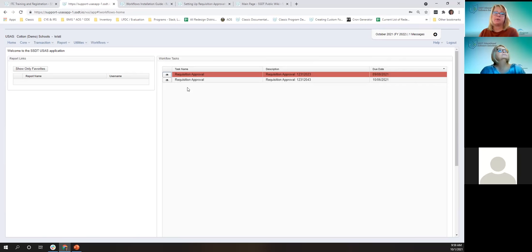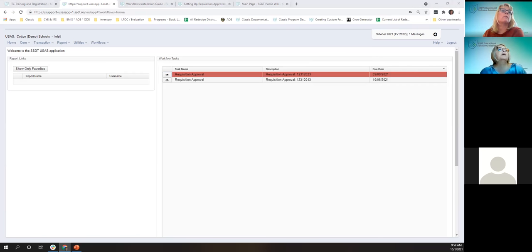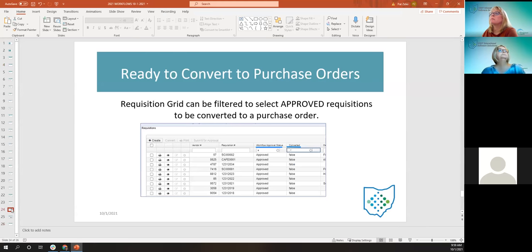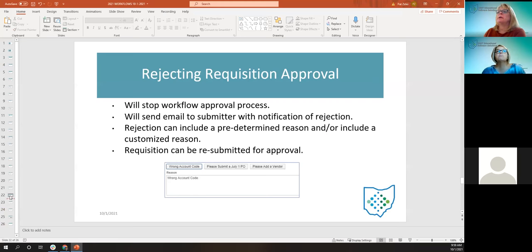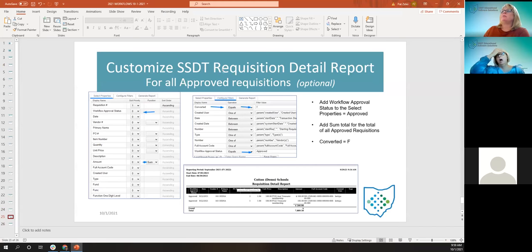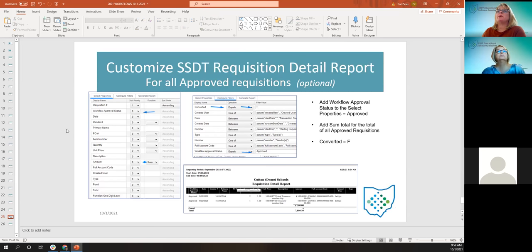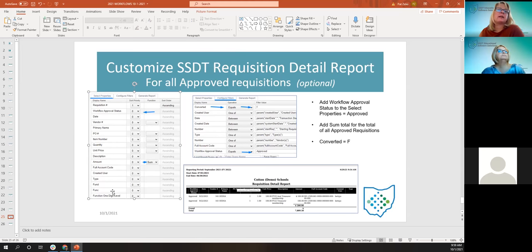Somebody asked to circle back to the REC report — can it be an SSDT template? In the PowerPoint, I showed taking this template report, going under Select Properties, pulling in the workflow approval status, adding the sum, and configuring the filter. It's easy to customize. If you want, put in a ticket and I can send you the report definition.